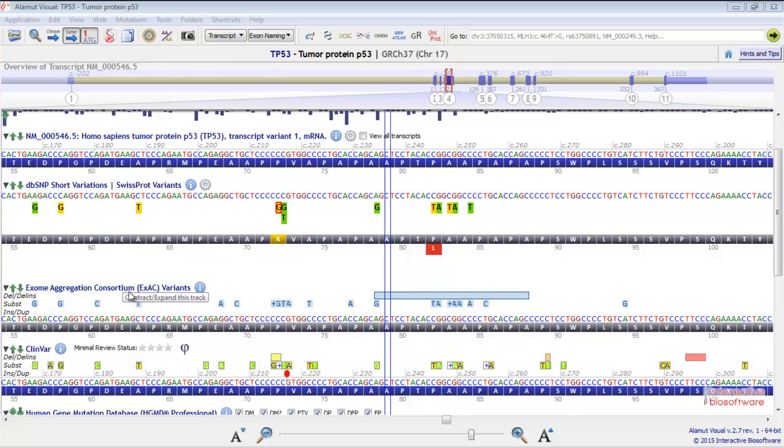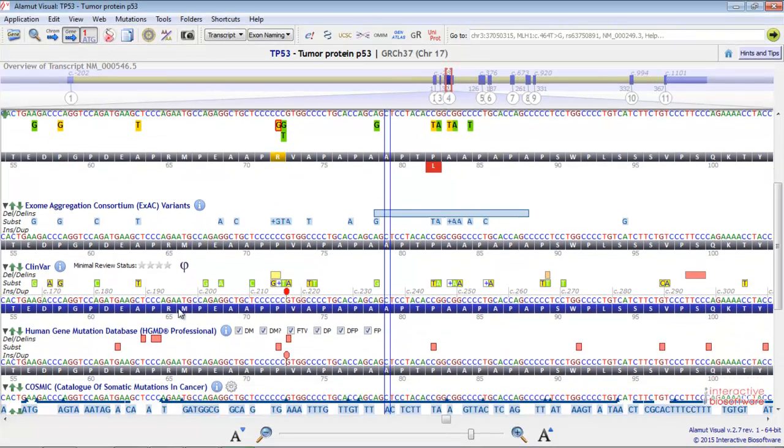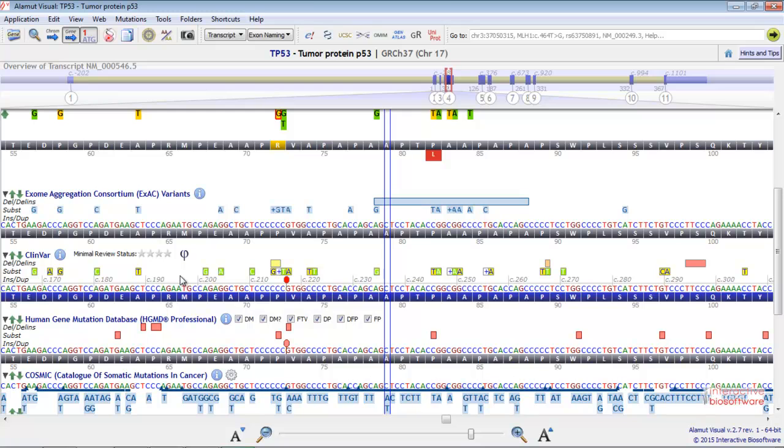Below, you have the ClinVar track. It shows variants of clinical interest.